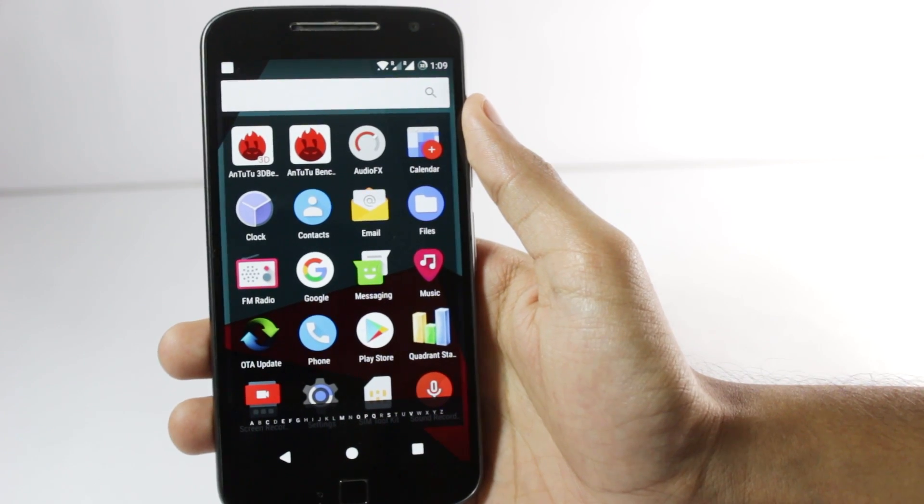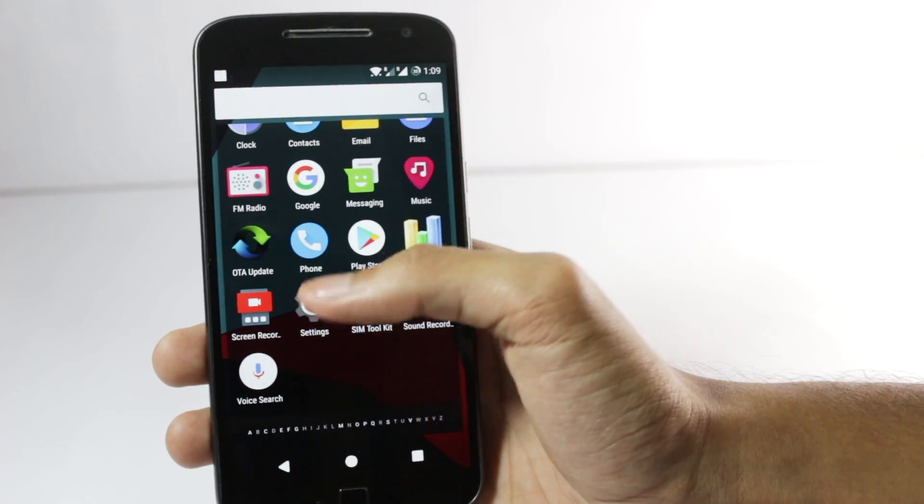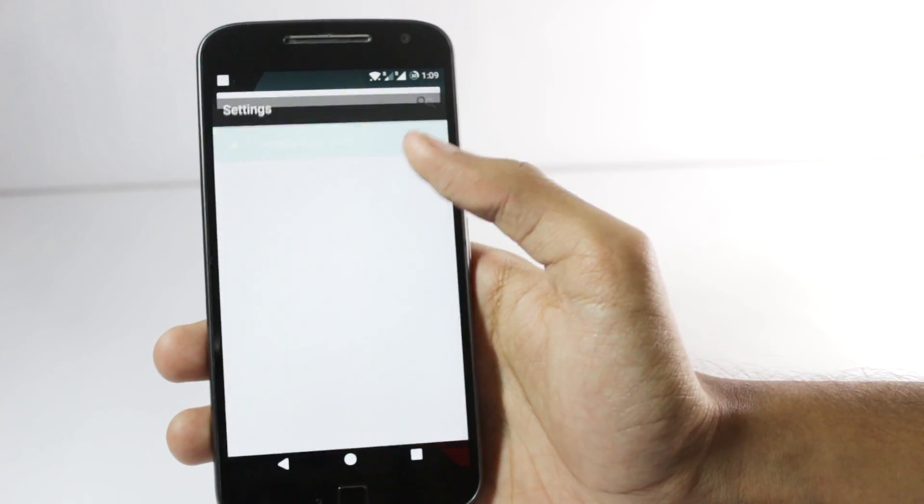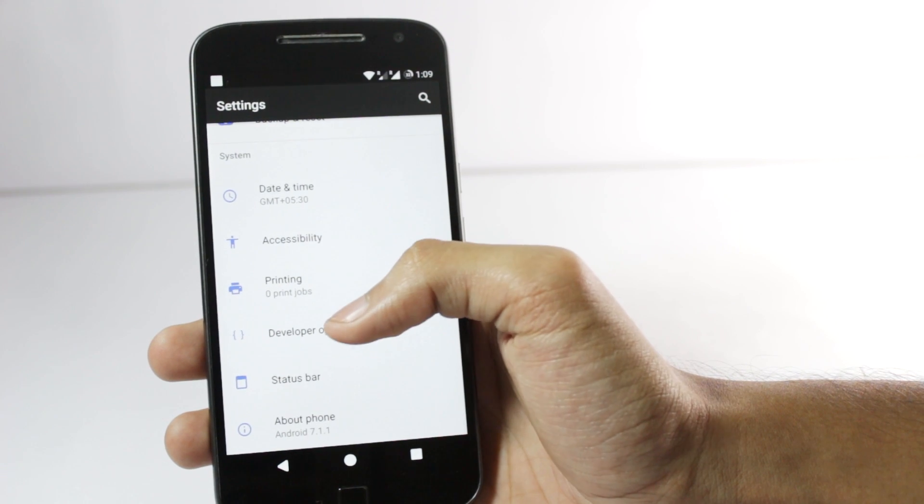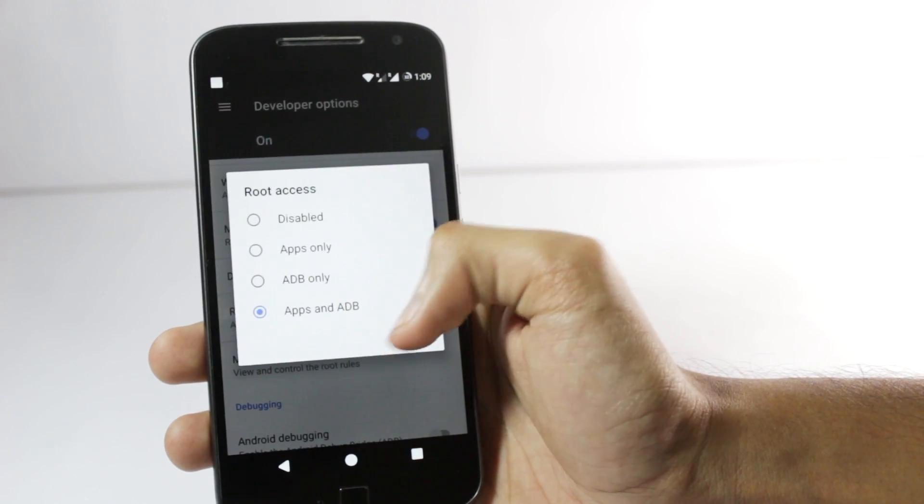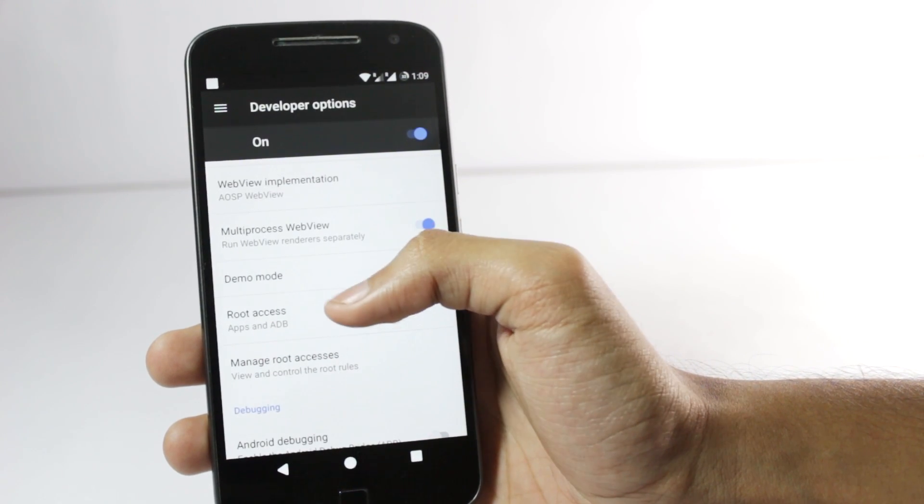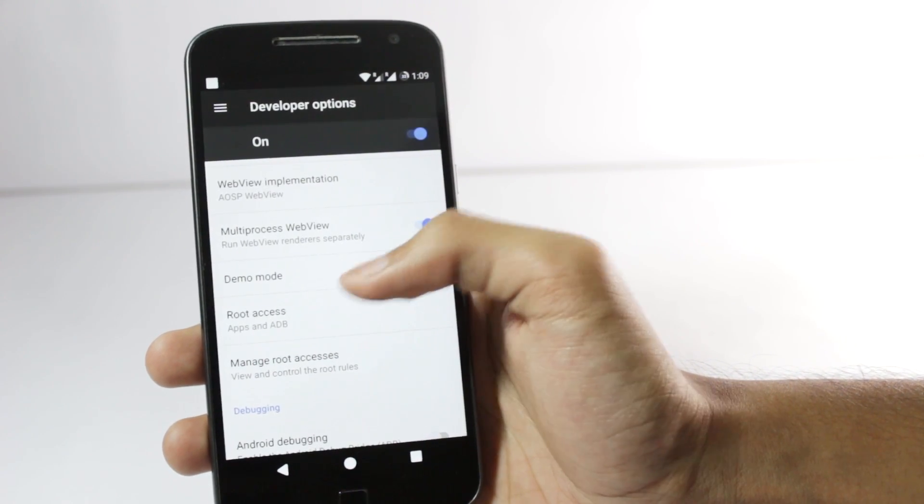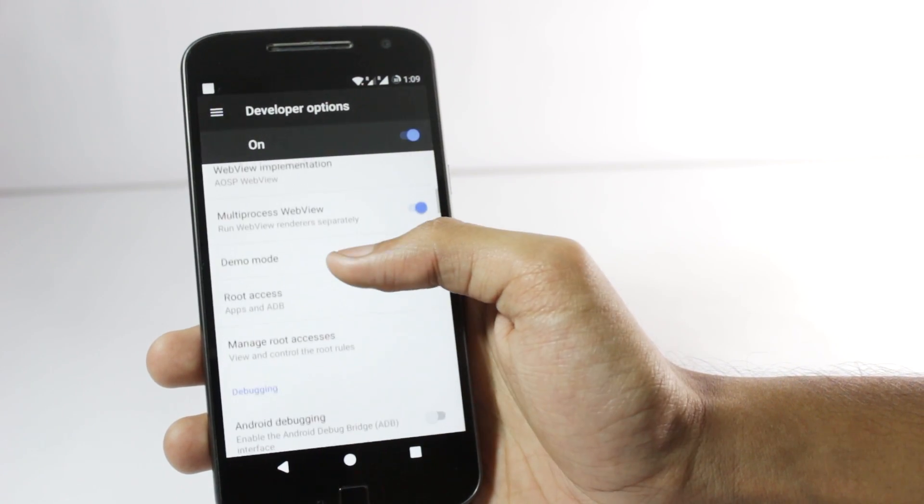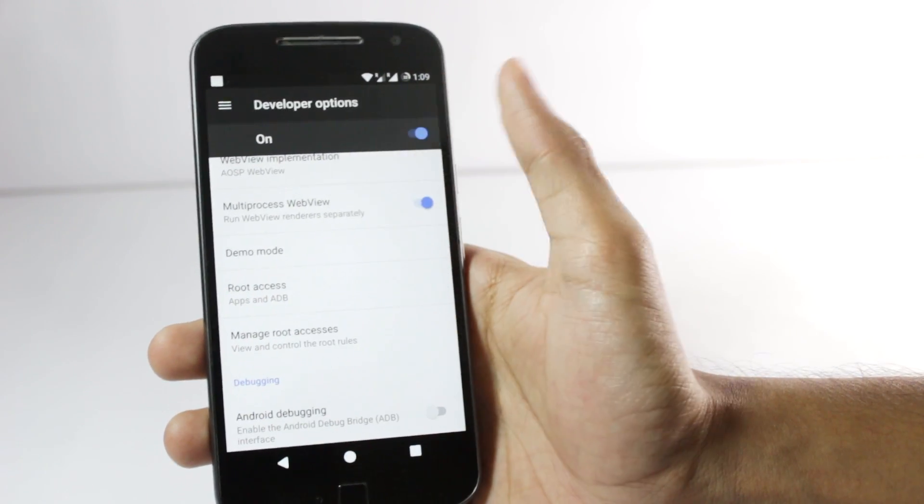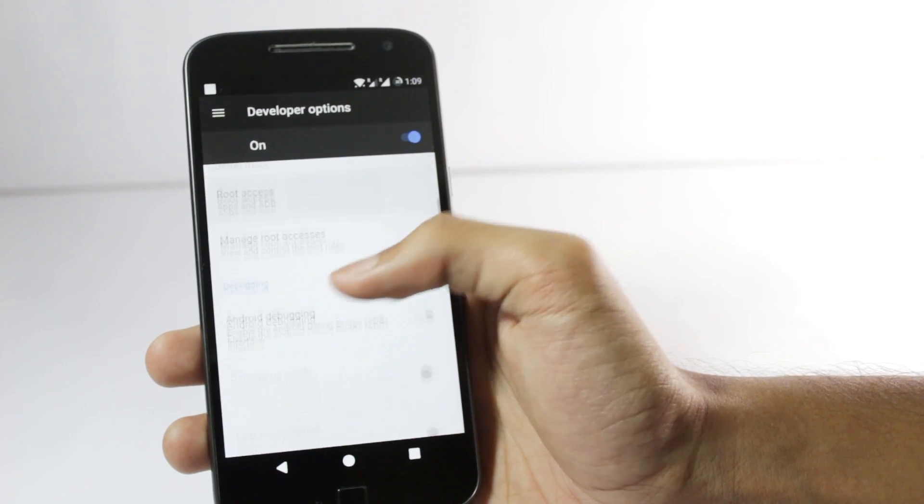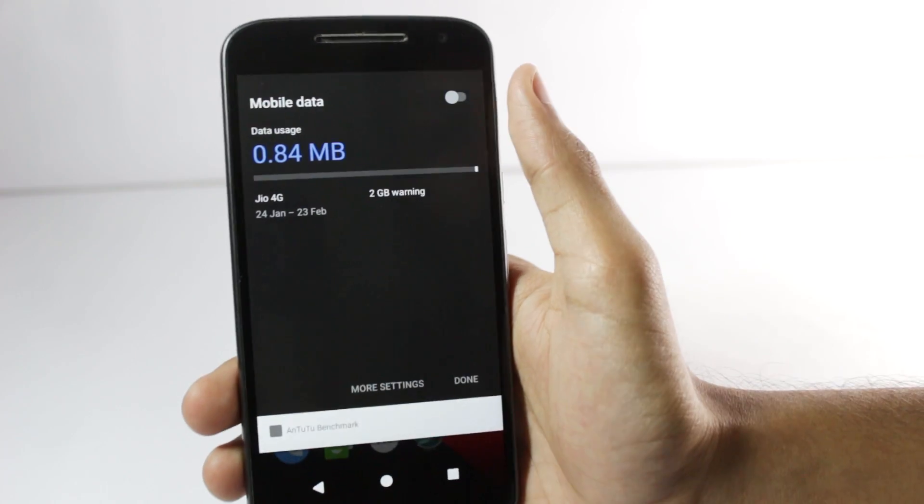Before you guys start asking if this version has root or not, in most of the custom ROMs all you have to do to enable root is go to the developer section. Generally all of the custom ROMs have a root access feature in which they allow apps and ADB root access. You just have to enable the developer options and select this as apps and ADB.